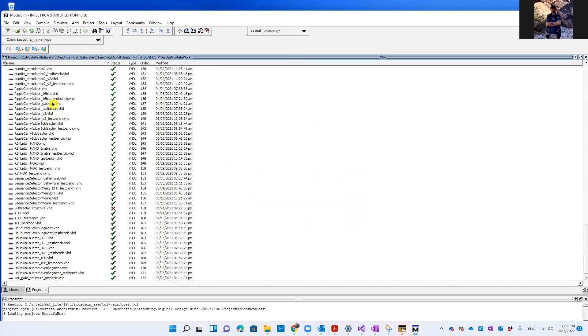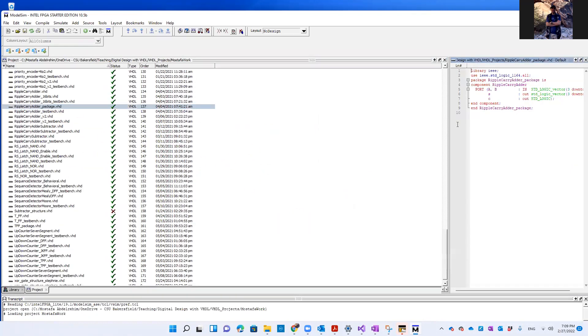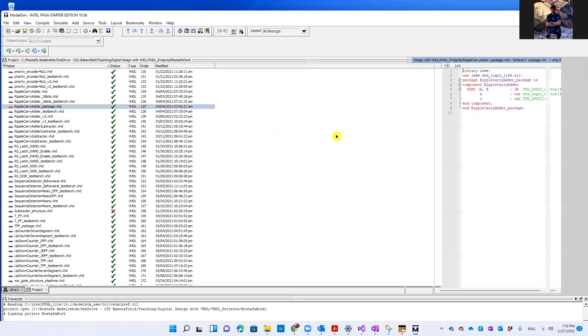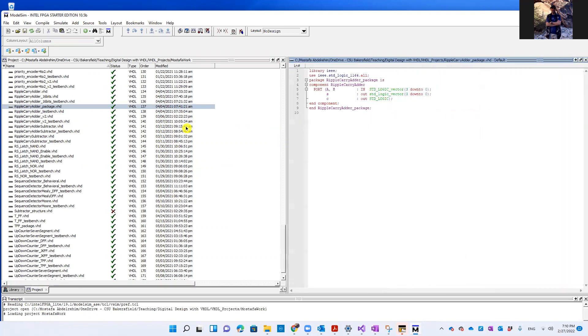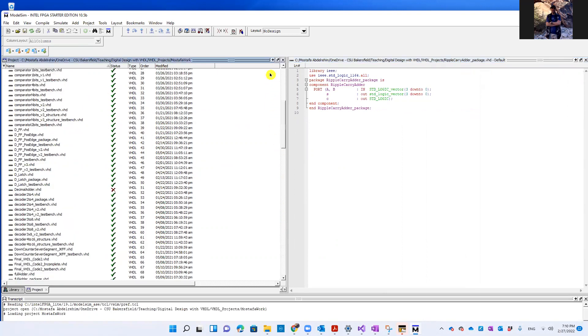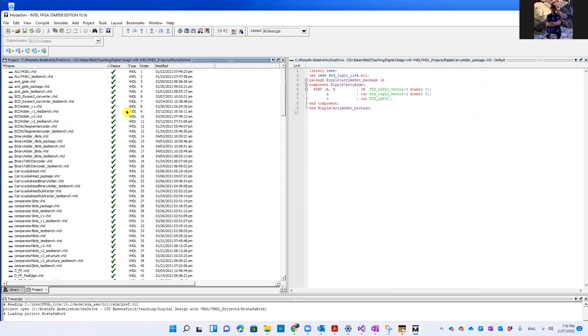And here it is. If you open anything here, like this file, for example, here you should find all the project or the designs that you did.